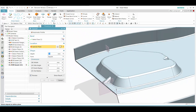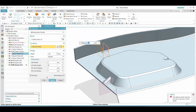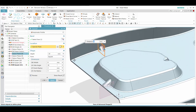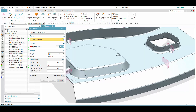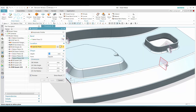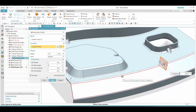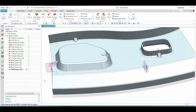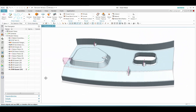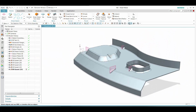Likewise, we continue to select this gusset in different places with a different type of bend flange, and we see that the gusset appears both on the positive side and the negative side. All these can be quickly created with our gusset feature. This concludes our demonstration. Thank you.